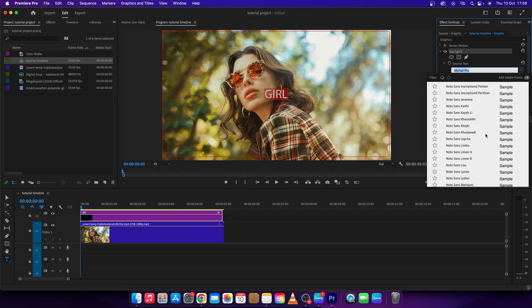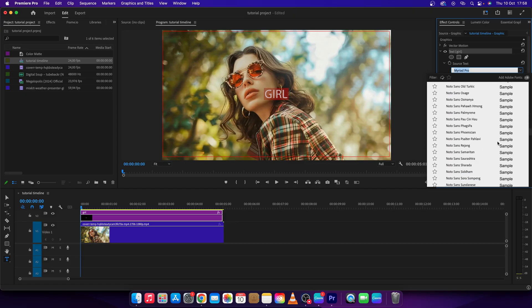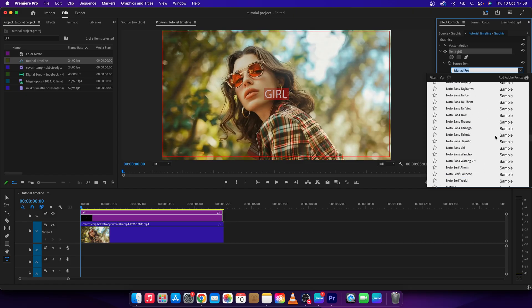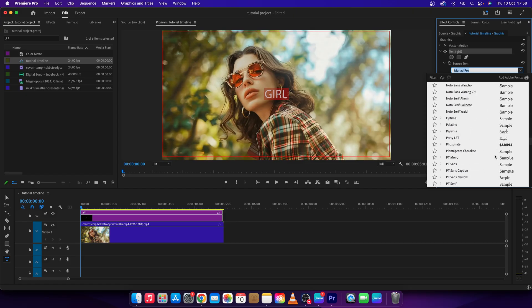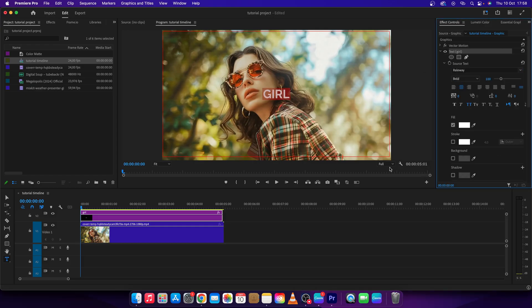Of course you can download some from the internet or pick one of these. So let's say I like this one, Railway, so I will click it.